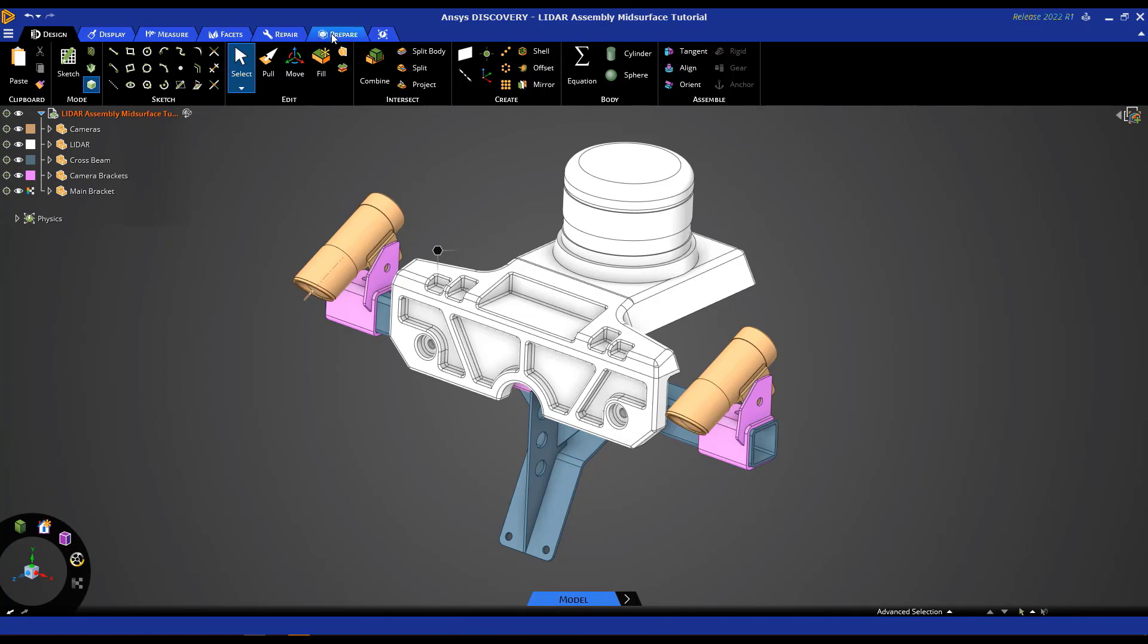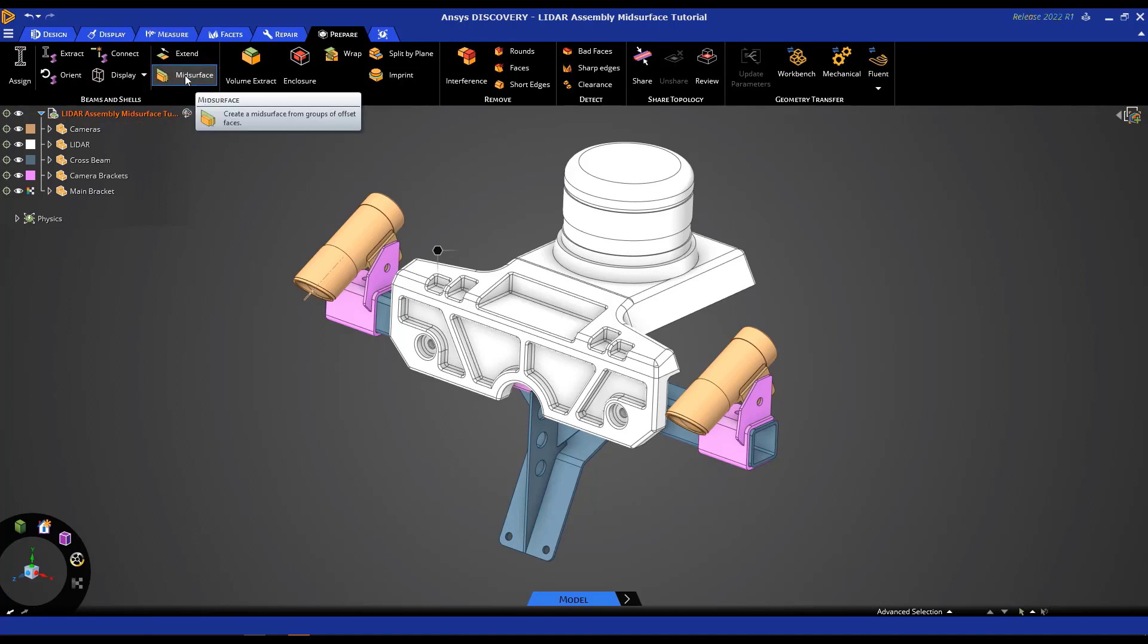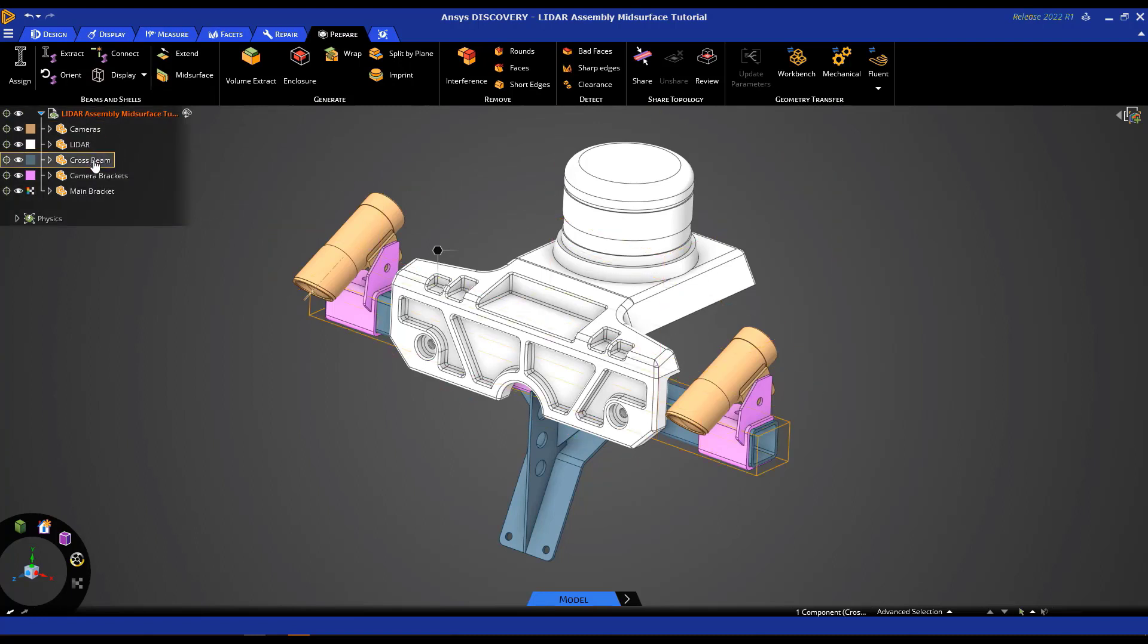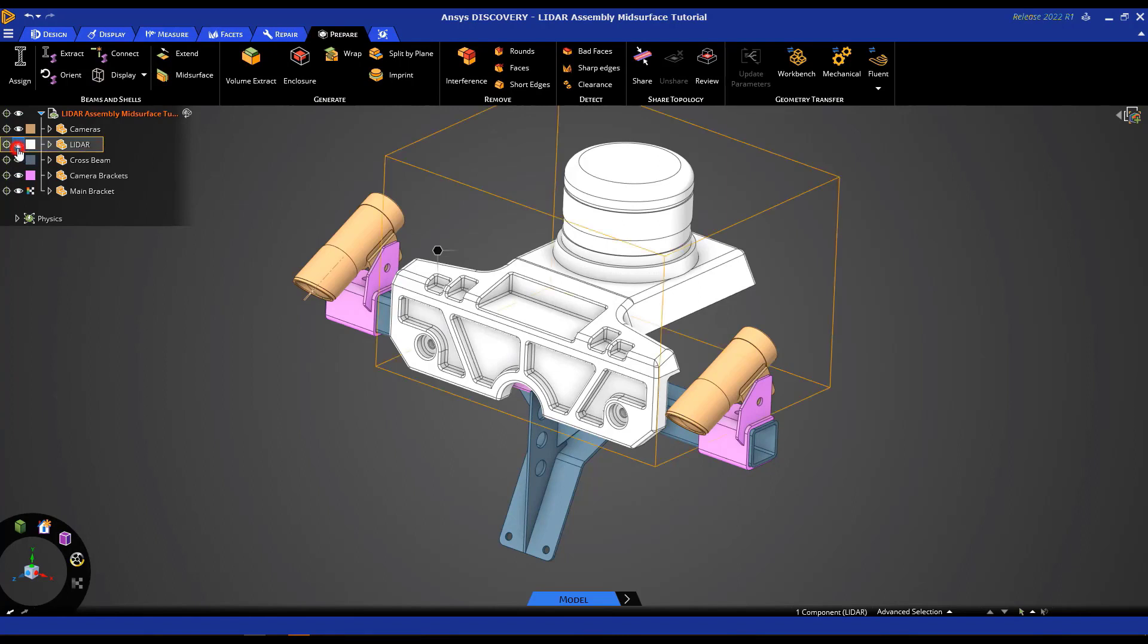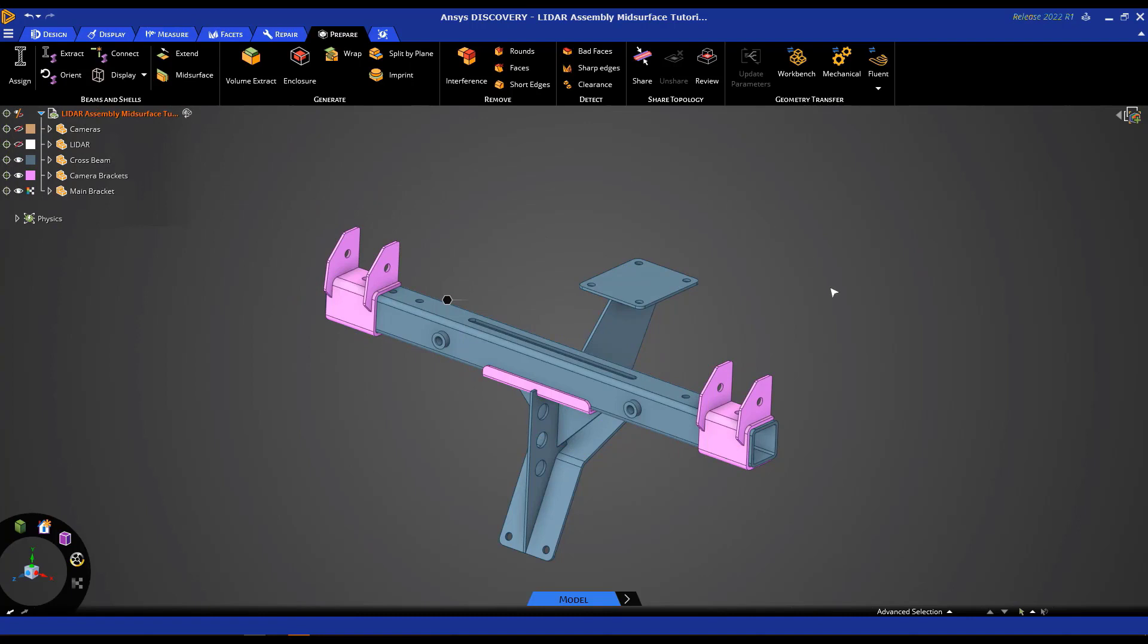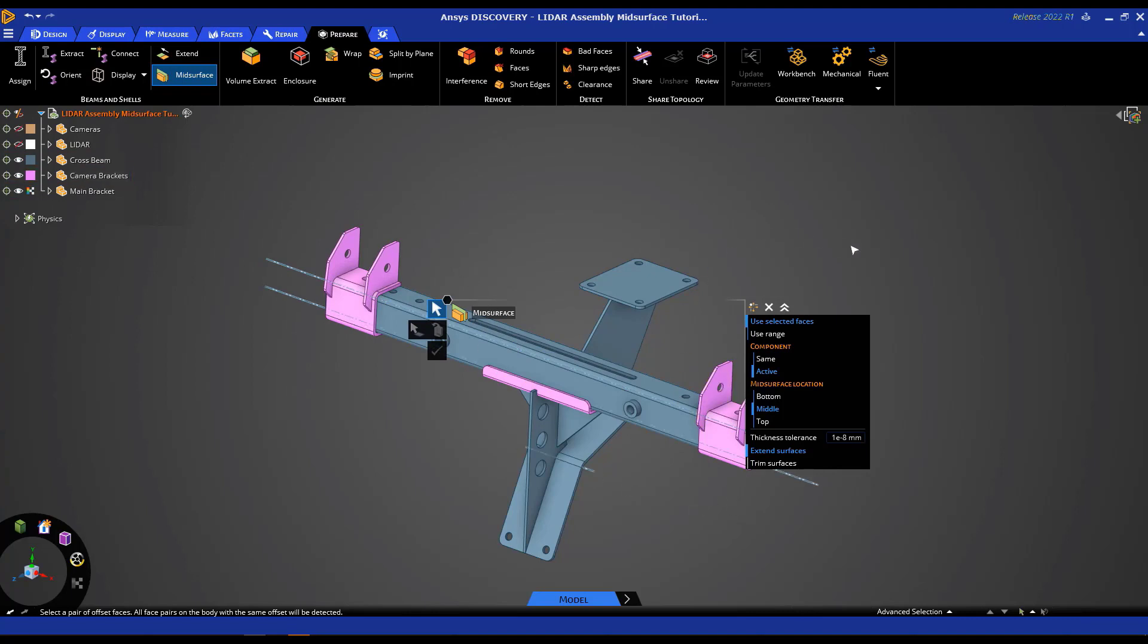Okay, so back to mid-surfacing. Our mid-surfacing options are under Prepare right here. So if you go to the Prepare tab, you'll see we have this new Beams and Shells options right here, and this is where we're housing our mid-surface tool right here. So before I get to that, let me just go through the geometry tree that we have here. So we have the cameras, our LiDAR block, and a bunch of cross beams and brackets here. Now we only want to use the mid-surfacing tool on our thin structures or stuff made out of sheet metal in this case. So let me hide the LiDAR and the cameras by clicking on these two buttons here. Now we have the part of the assembly that we want to use the mid-surface tool for.